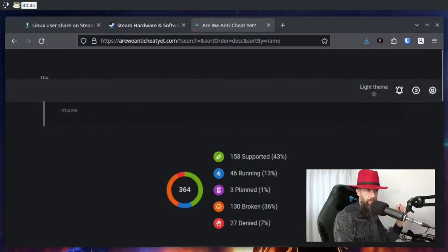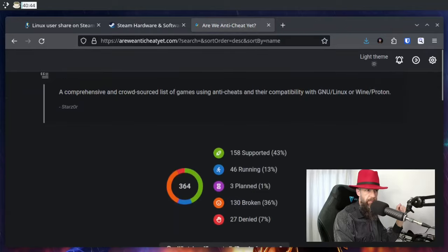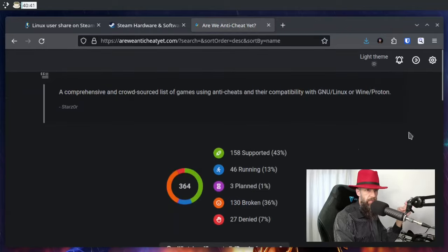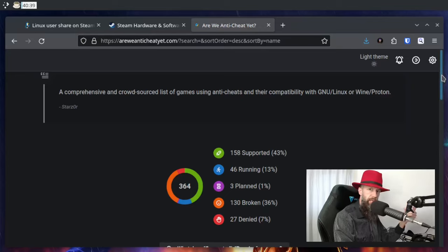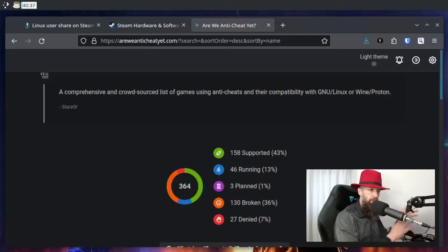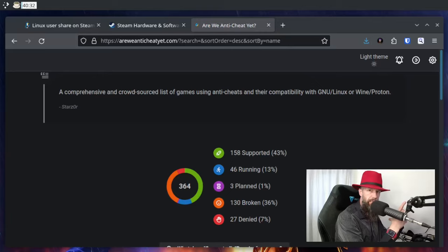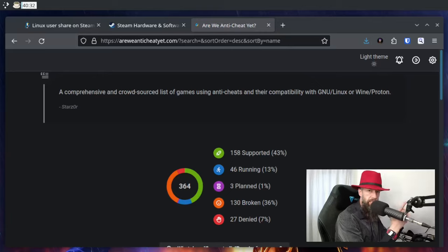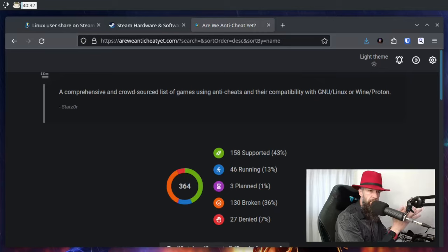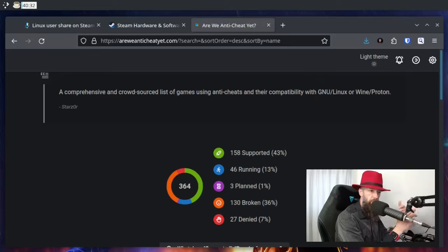One of the things that is important on Linux is: do multiplayer games work? When you think of single-player games, they pretty much all work now. I think it's phenomenal. But of course, there is always this one game which doesn't work, and usually it's a multiplayer one, usually due to anti-cheat.